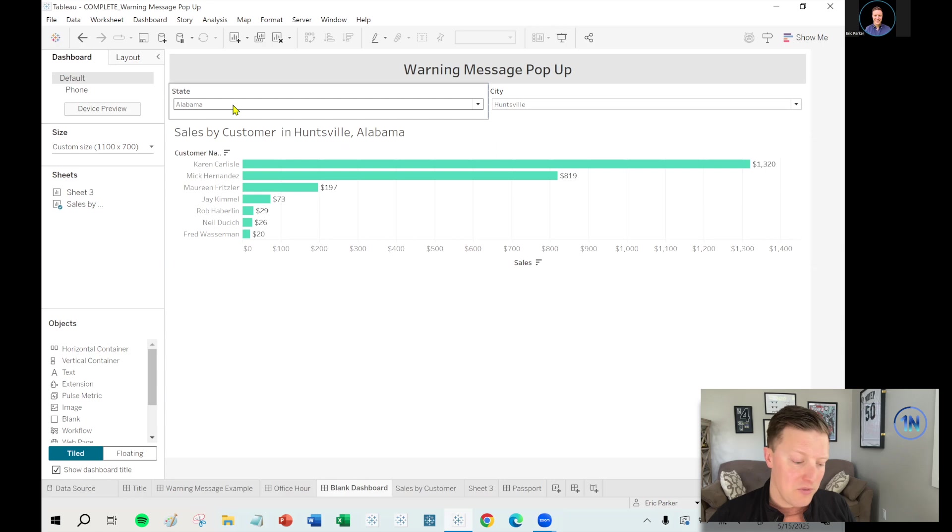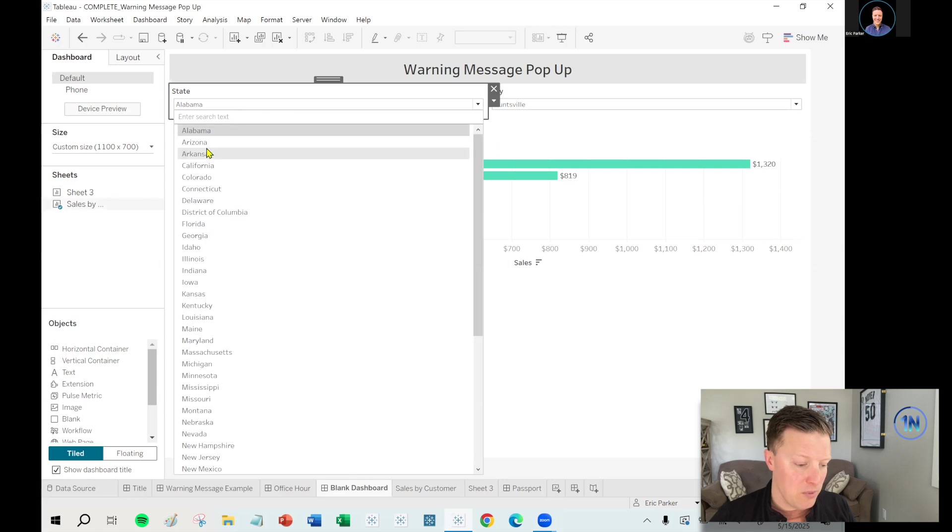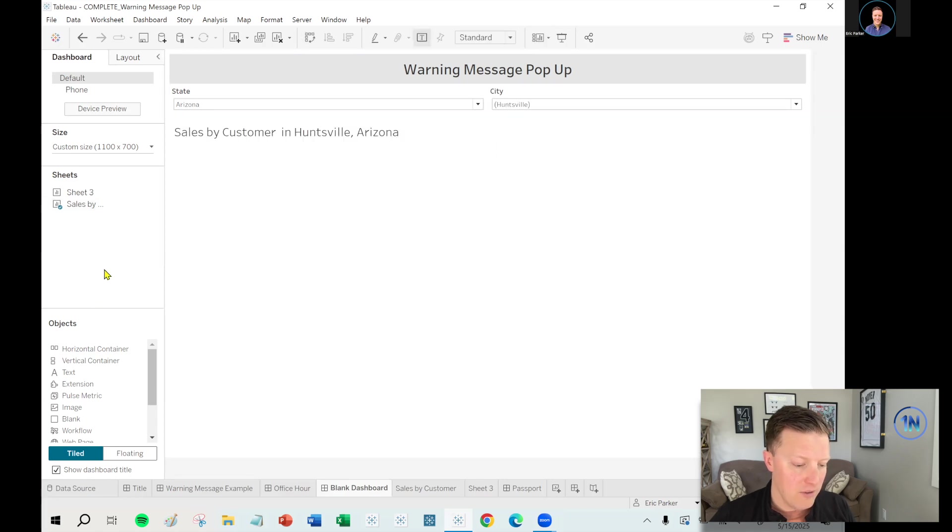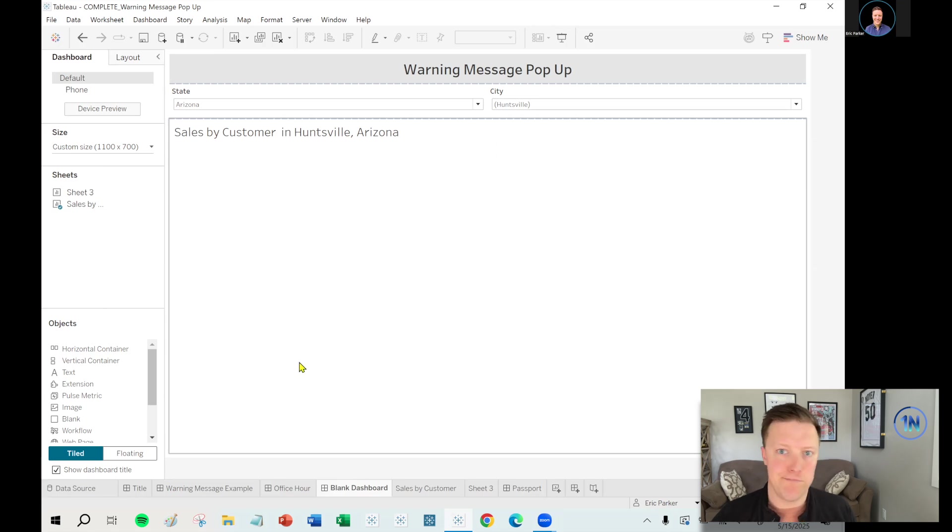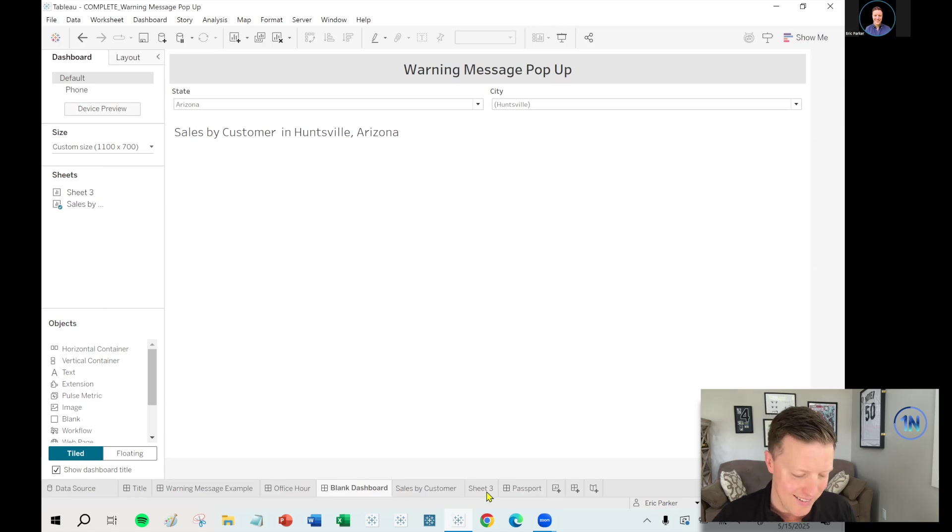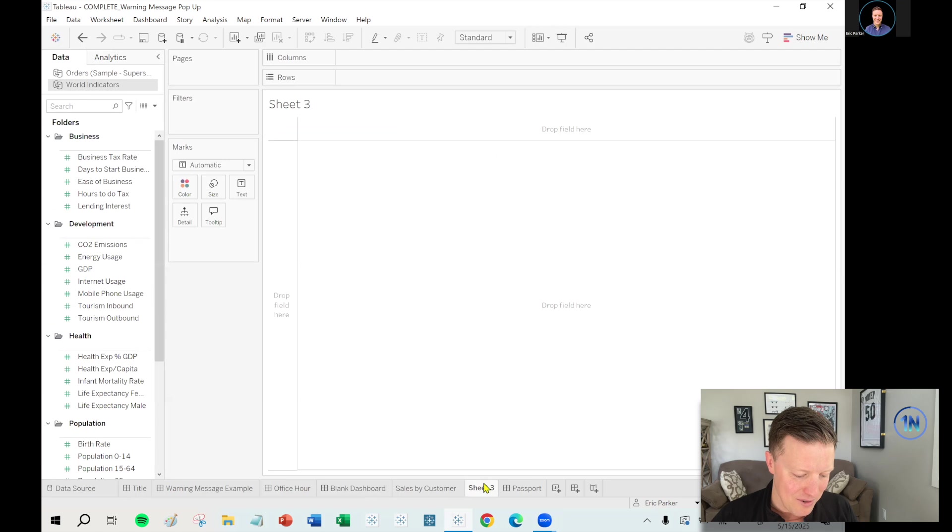So in the scenarios where I've worked with my clients has typically been something like this. Like, hey, you know, state is a single value dropdown with no all option. And then maybe the same thing for city, single value dropdown with no all option.